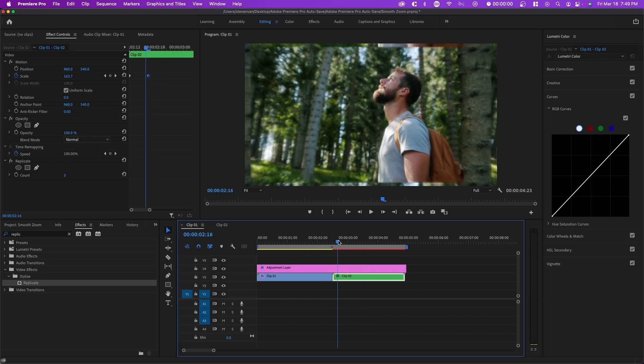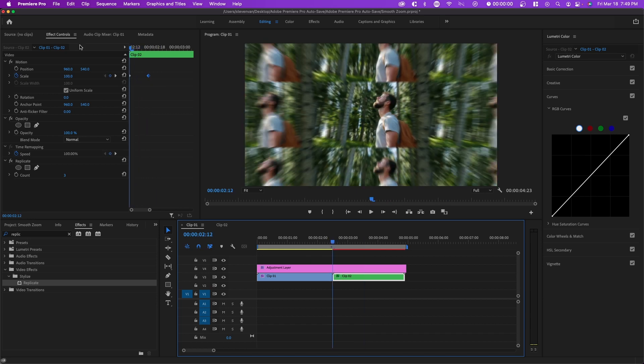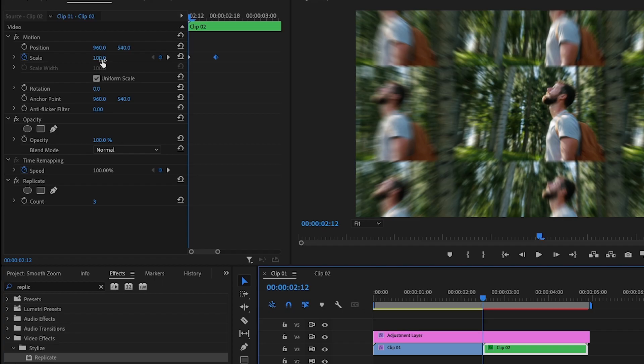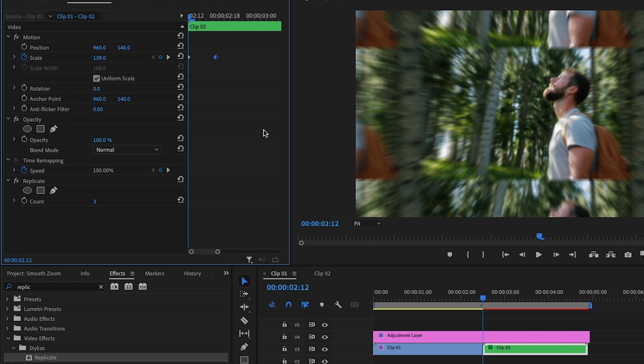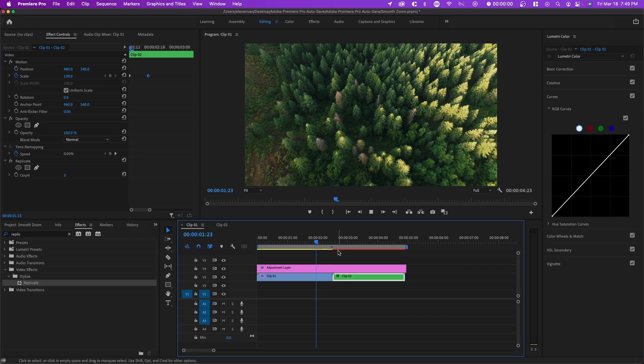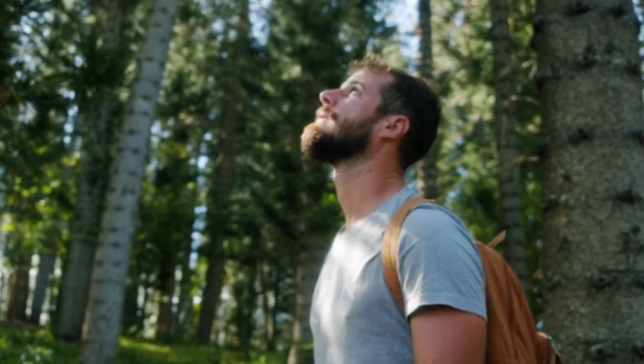To make it smoother, we can scale in the first keyframe a little bit so that it has less distance to travel. You can do this until you find the perfect timing.